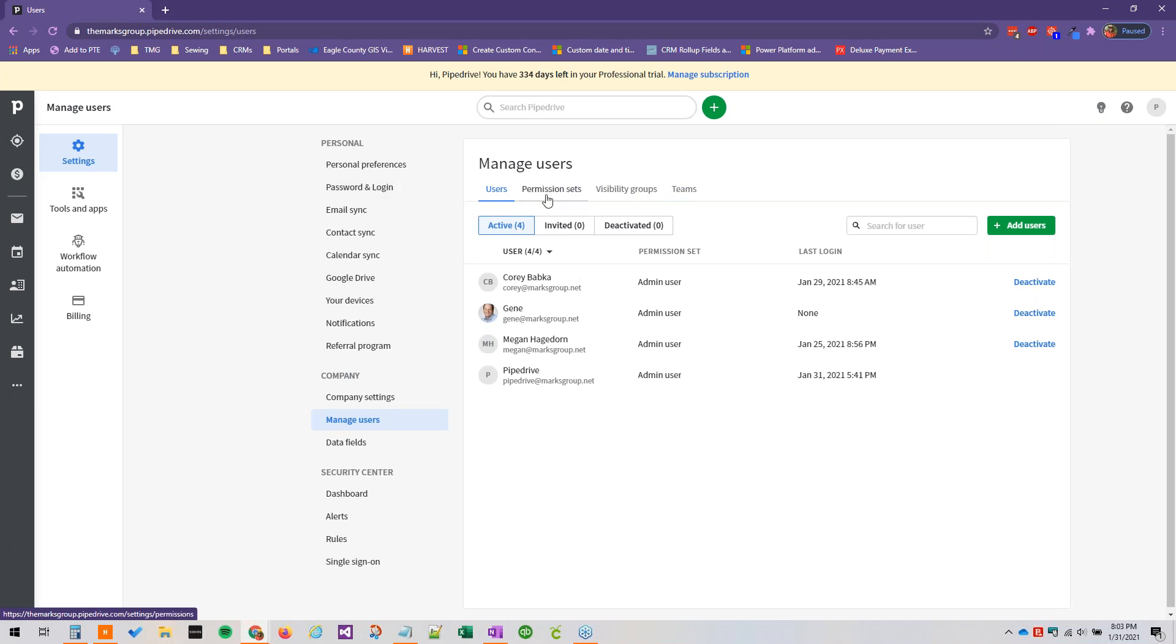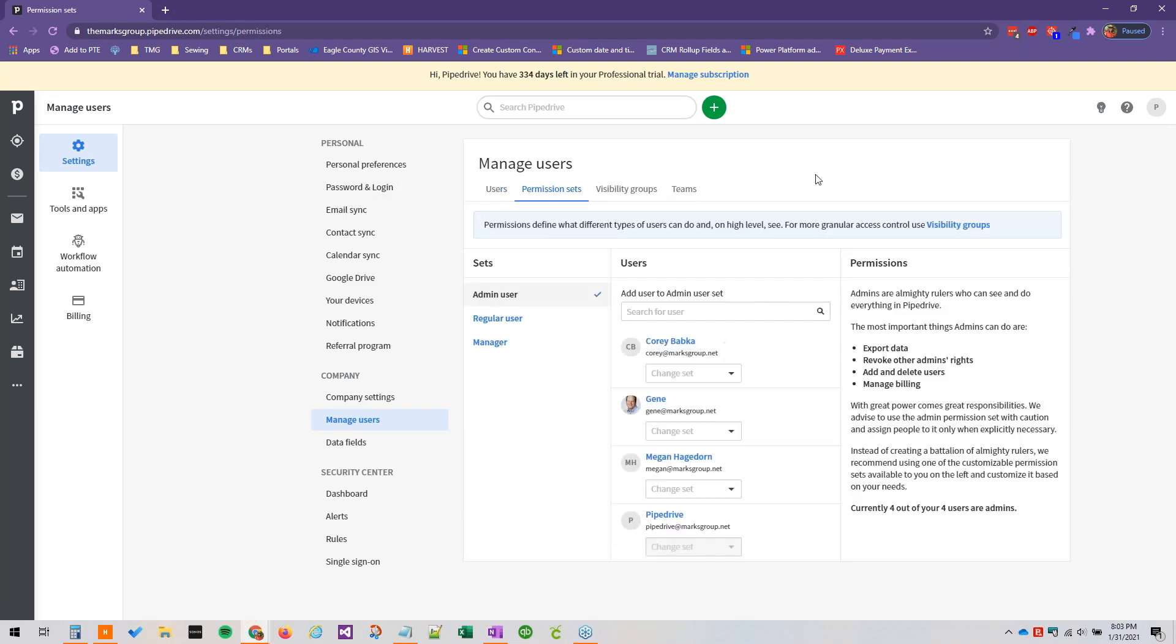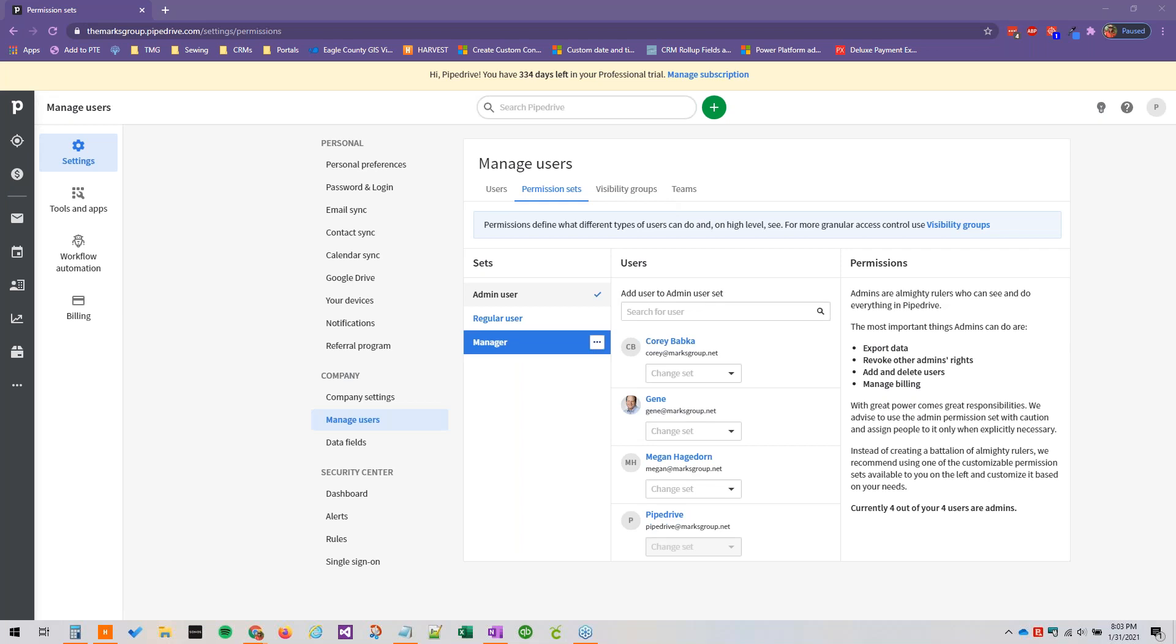Just a little bit about permission sets and visibility groups before we dive into this. Permission sets are set up by administrators, so hopefully that is the permission set that you have as you're watching this. They determine what permission settings users have. For example, deleting records, importing data, there's a whole big list of actions that can be managed using permission sets.